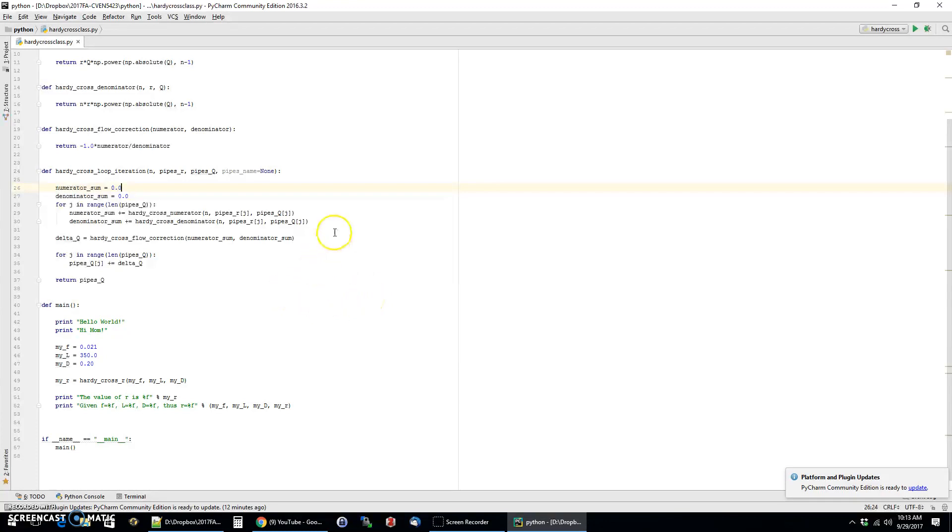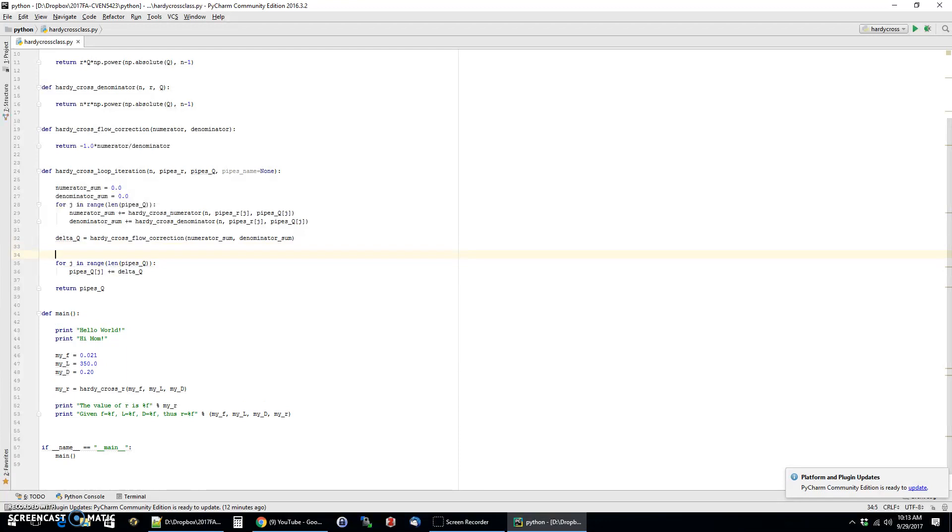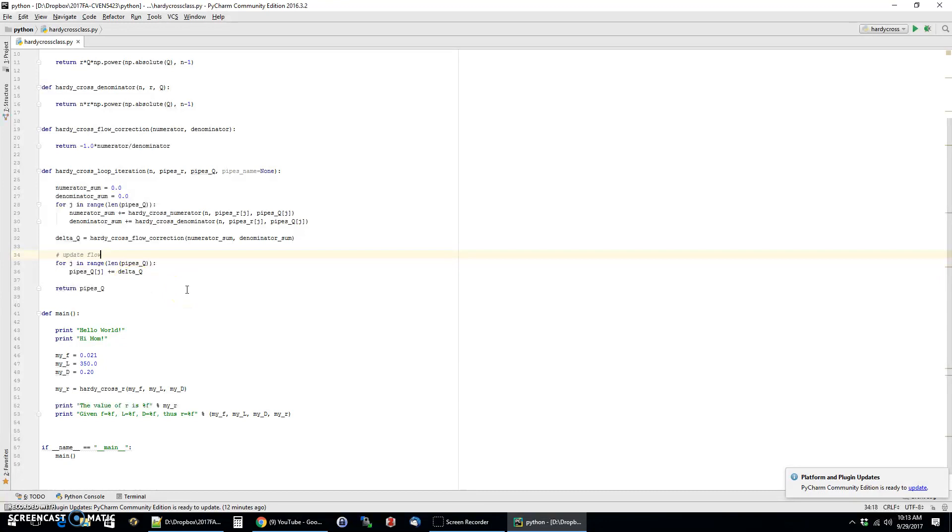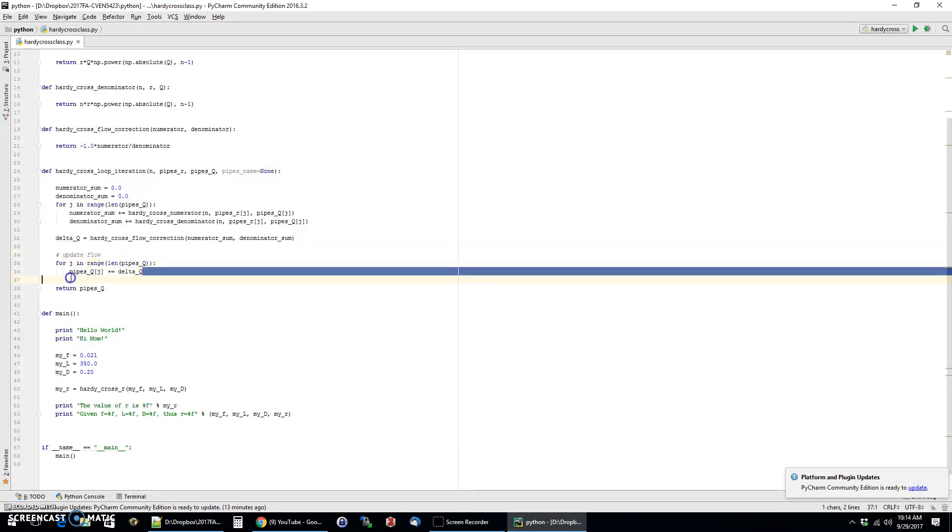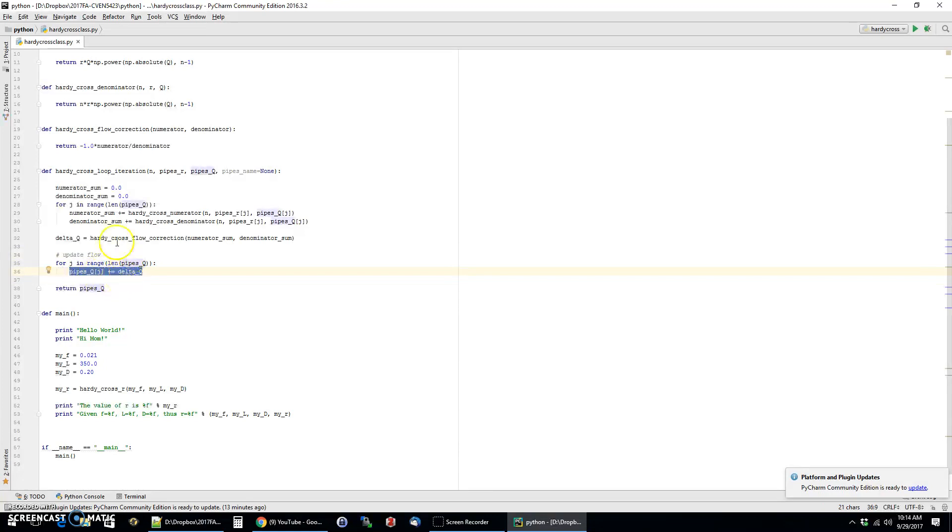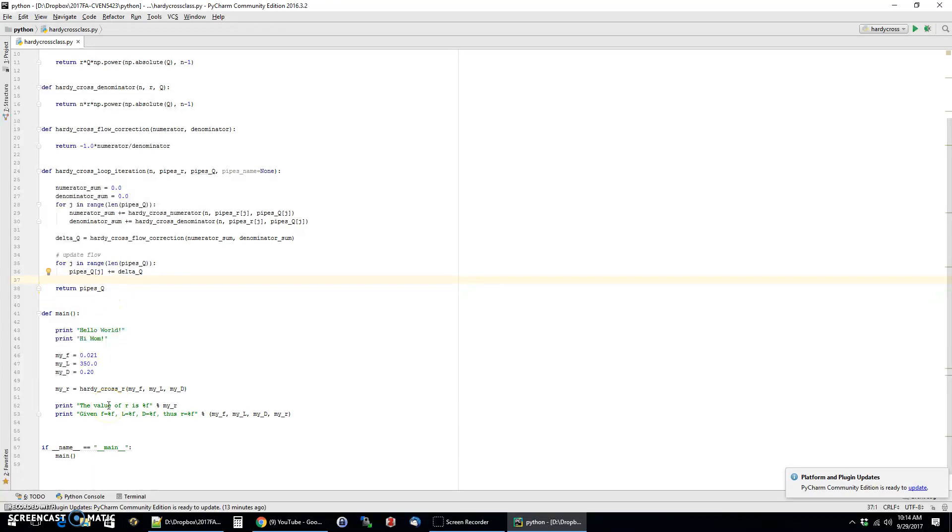And so then the last step in this function is to basically update the flow estimate. And so the original flow estimates were stored in pipes q. And so all you're doing is basically adding that delta to them. Now the way that this textbook explains this is that you have to pick a flow direction in each loop, and there's going to be positive flows and there's going to be negative flows. And so as long as you keep that sign correction correct, then you can do this calculation, which is just a quick arithmetic adding. So in other words, if this is negative, it should take that into account and so forth. And then the return of this function is simply those updated flows.